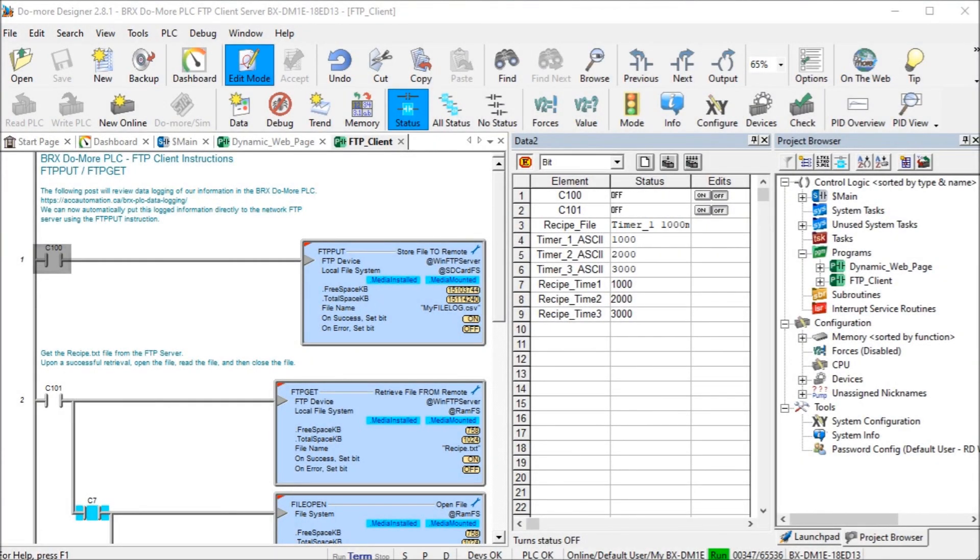Hi everyone, today we're going to be looking at the BRICKS BRX Do More PLC FTP Client Get Put. Detailed information contained in the video can be found at accautomation.ca. The link has been put in the description below.